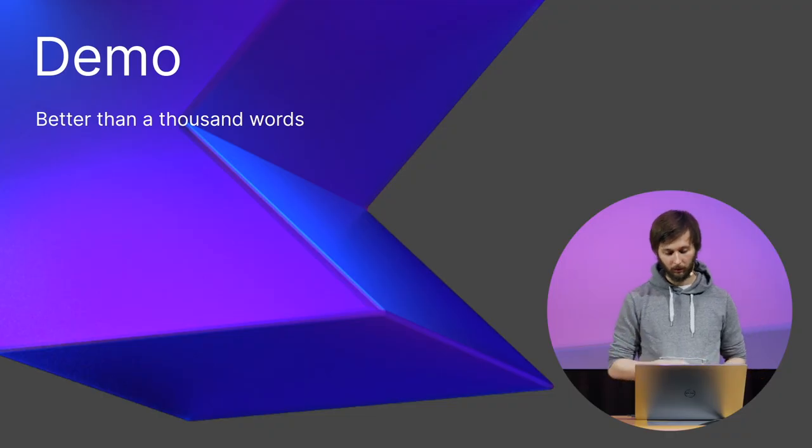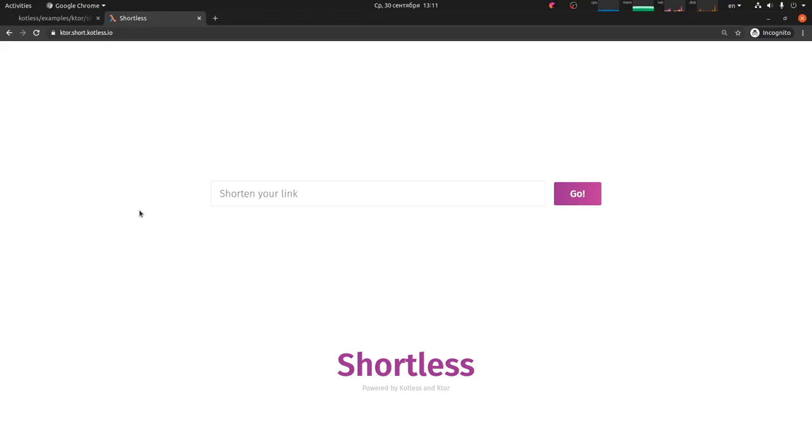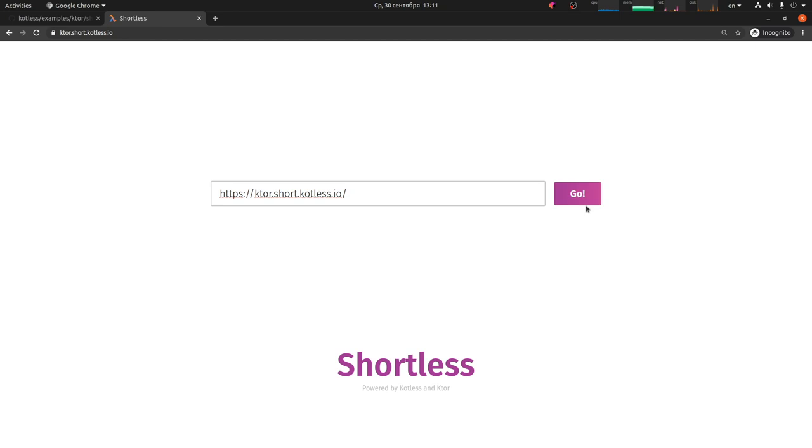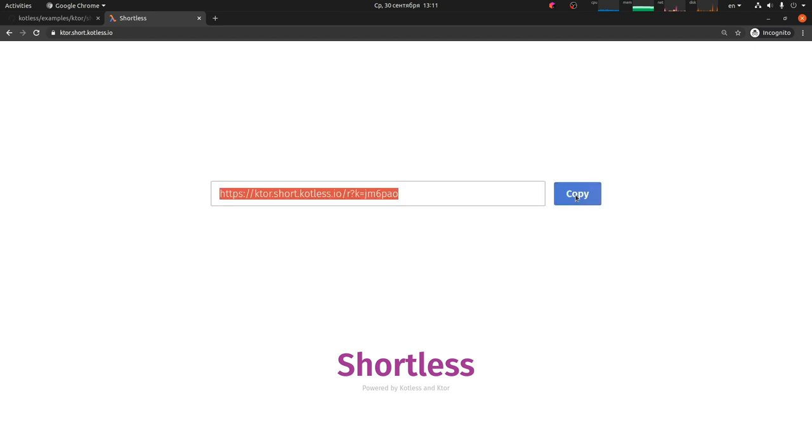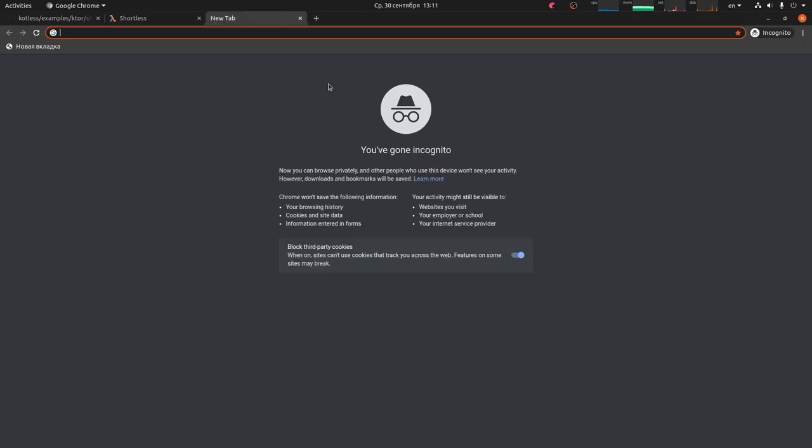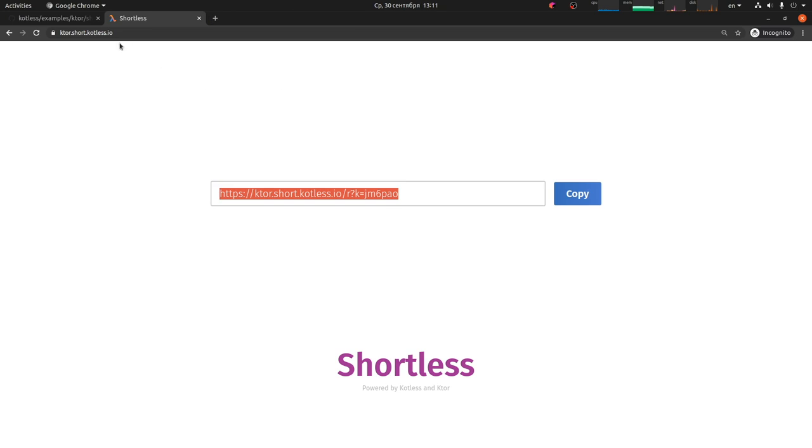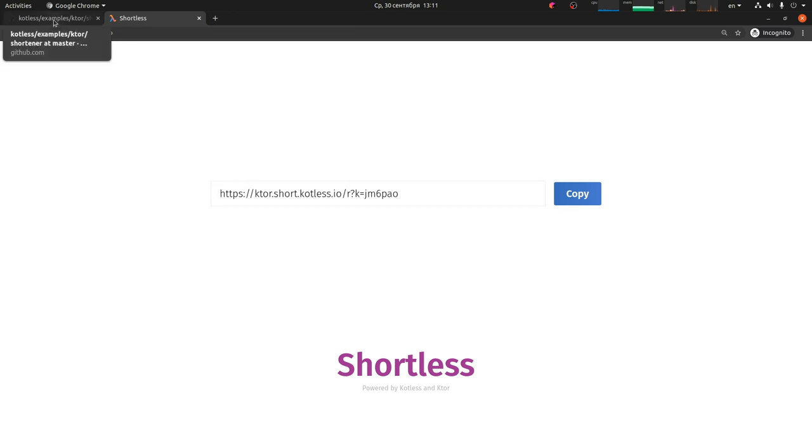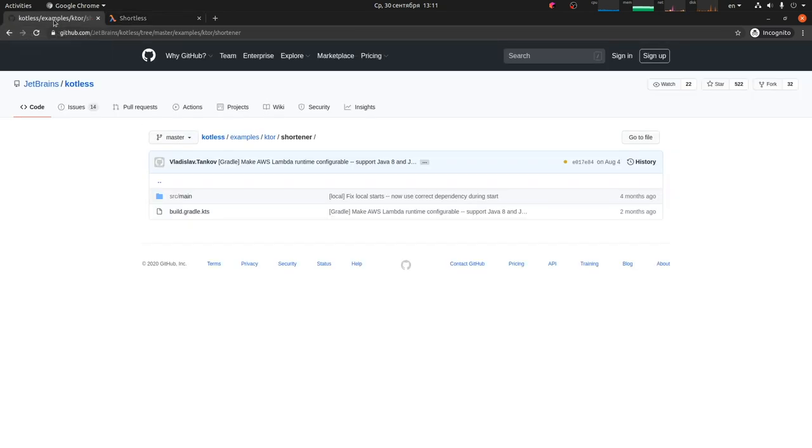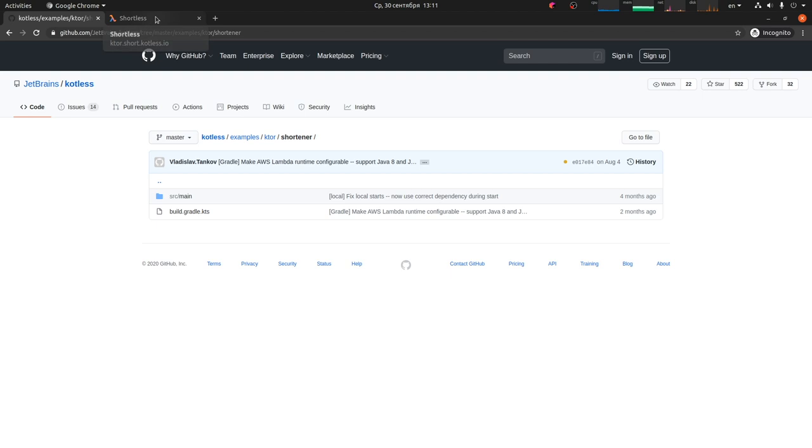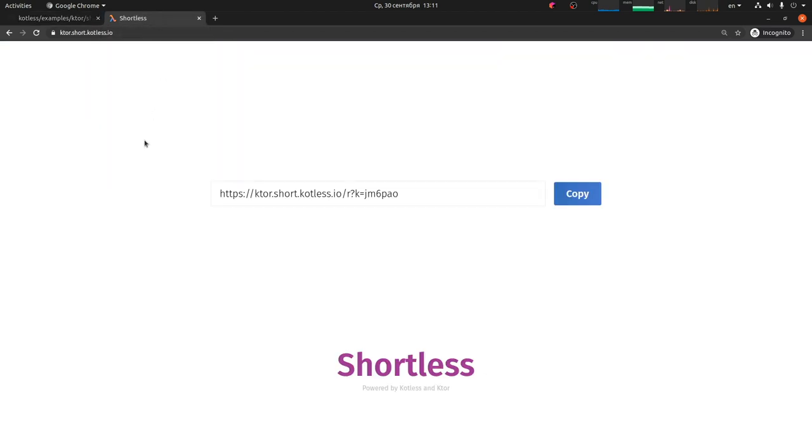Now, let's get to the demo. So, let's take a look at an example written with Ktor and deployed via Kotless. It's a very simple URL shortener. And you can see the way it works. Yep, here it is. This example is taken from the main repository of Kotless. And you can find it there at kotless.examples.ktor.shortener.jetbrains.kotless. The real shortener is already up and running at ktor.short.kotless.io